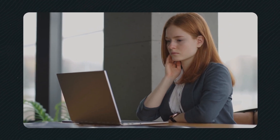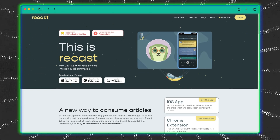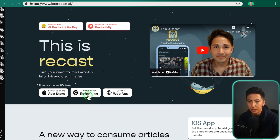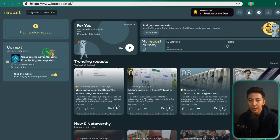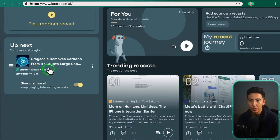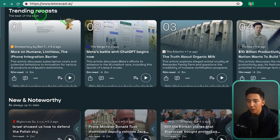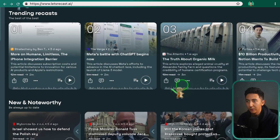Are there blogs you really want to read but hate taking the time to sit down and read them? With Recast, it can take written content like blog posts and turn them into summarized audio podcasts, so you can listen to written content on the go. This is Recast. You can download the extension and use the web app. When you log in, on the left are articles you've converted into podcasts, and on the right are things others have created — trending recasts, news and noteworthy — which you can subscribe to or listen to for free.